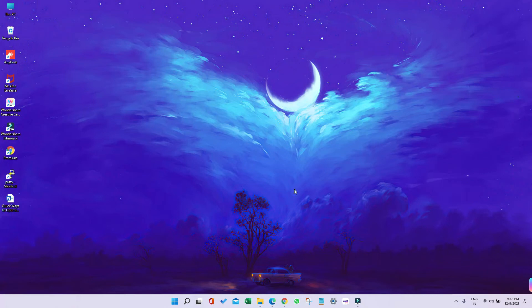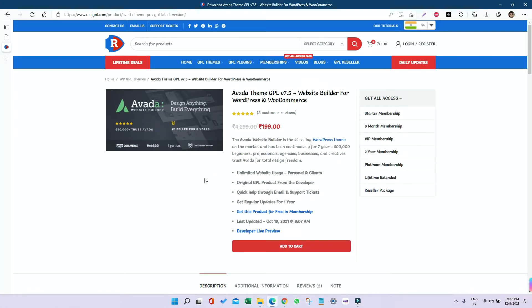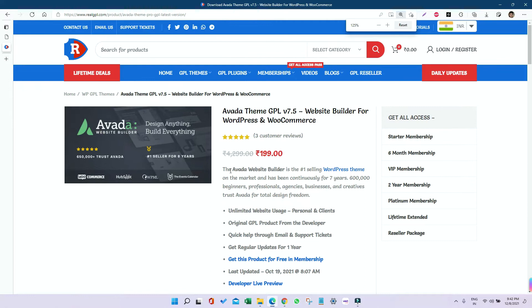Hello and welcome to RealGPL. Today we're going to talk about the Avada theme. If you've bought the Avada theme, we'll cover how to install it, how to activate it, and then how to import a demo for this particular theme.